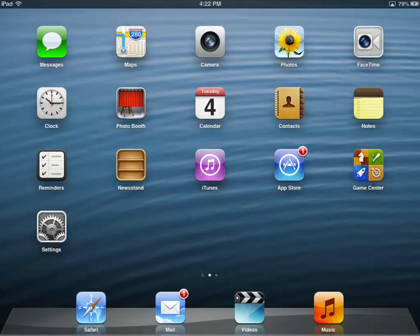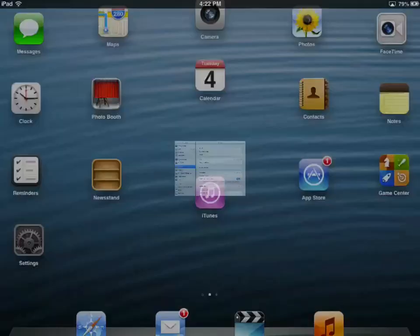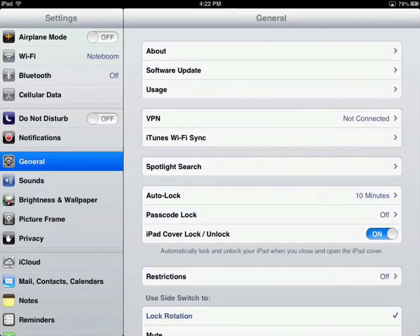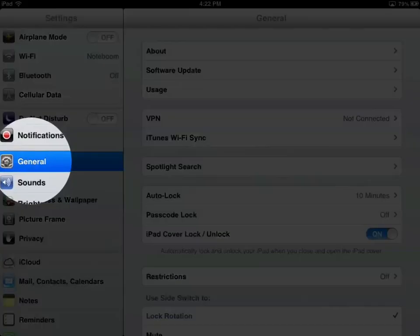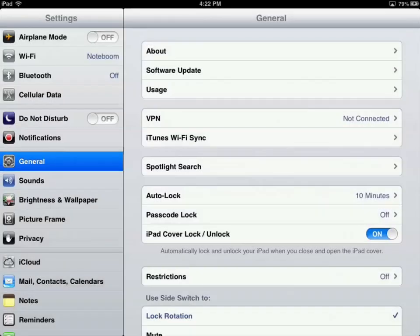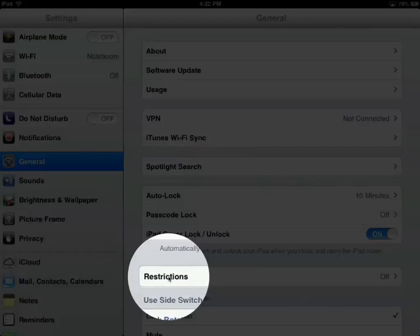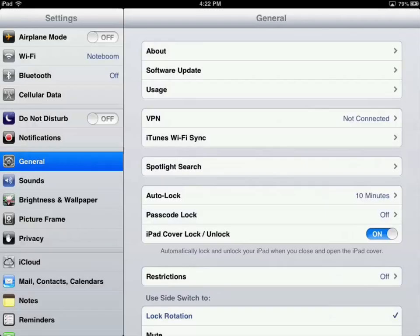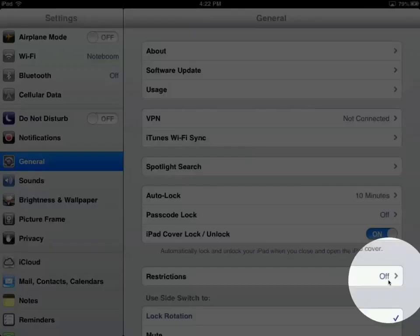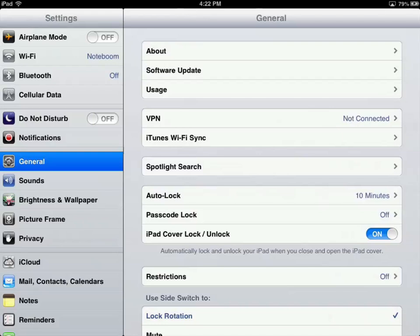I'm going to open up Settings. The first thing we have to do is go to General — it's under the General settings. Once you select General, you're going to see Restrictions. And if you look to the right, it is off. Let's go ahead and select this and see what options we have.